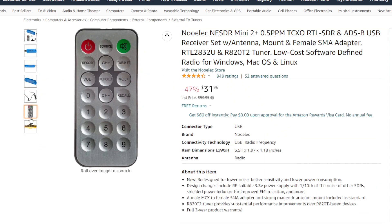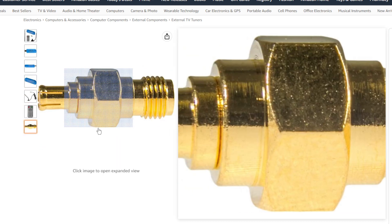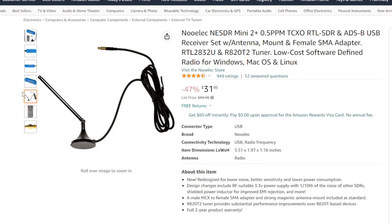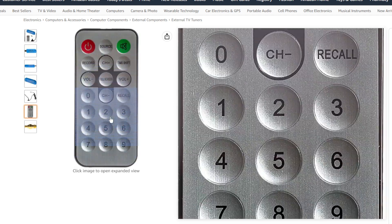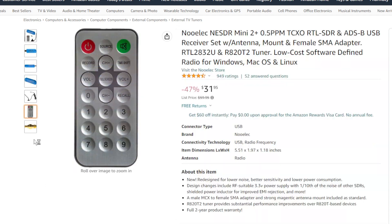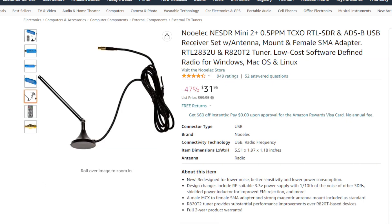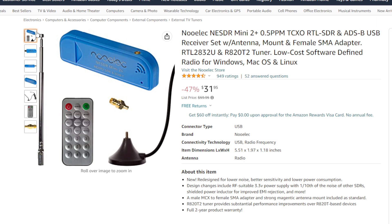And you also get a dongle if you have another antenna. I don't think I received a remote. You don't really need a remote. You just need the antenna and the dongle.